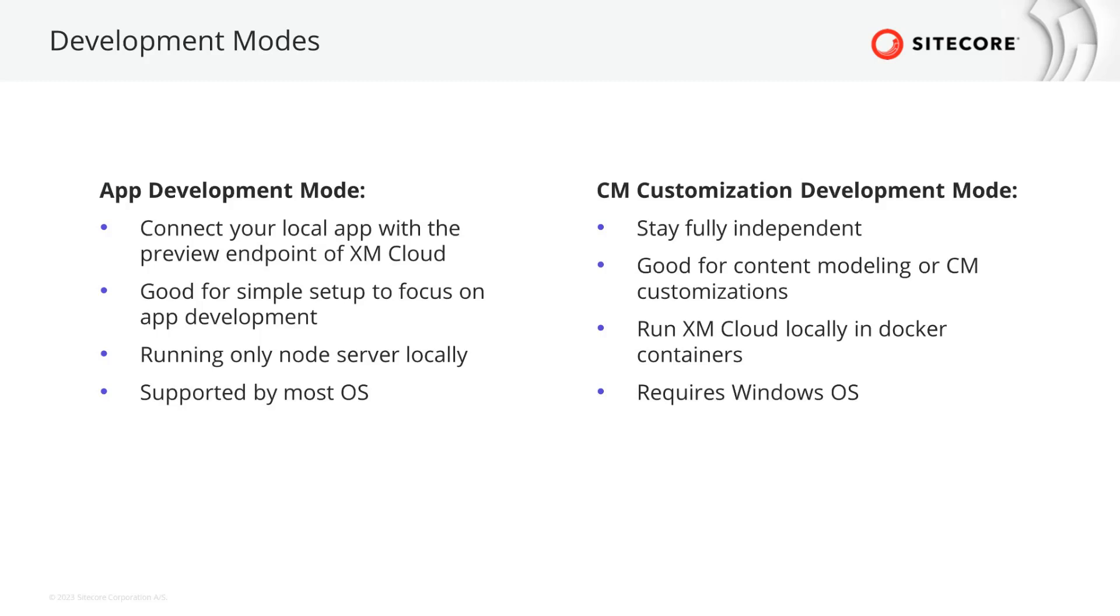However, when doing data modeling or customizations and configurations to the CM instance of XM Cloud, it might be handy to do that independently on your own environment and not on a shared dev environment. Please note that running the Docker container setup requires a Windows machine. Running just the frontend app locally requires only a node server that runs everywhere. In any case, both scenarios should work. Now is the time to keep that consistent.